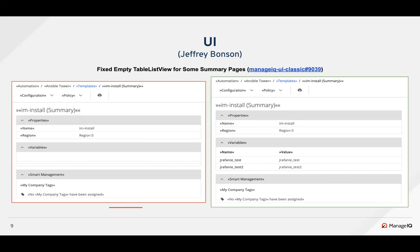A few summary pages had blank entries, as seen in the variable block. This could have been a regression from the restructuring of the MIQ structured list component done previously. David made a few changes in the table's few component to solve this issue.